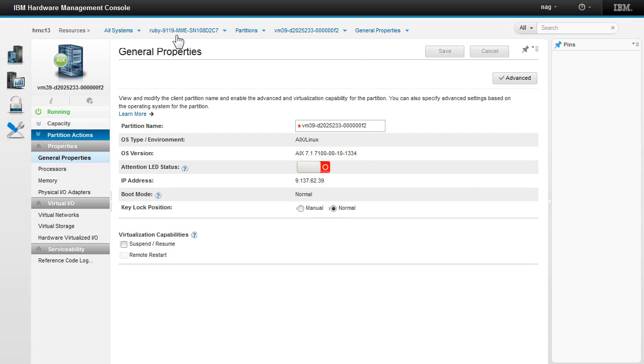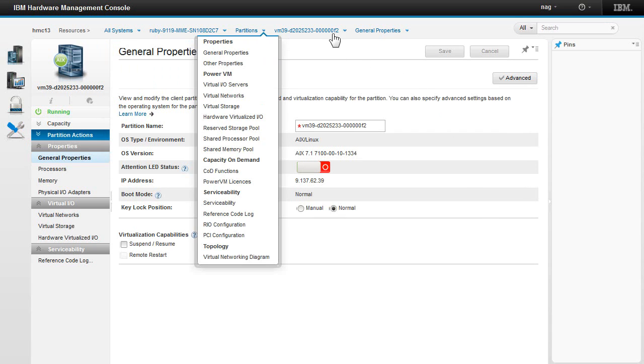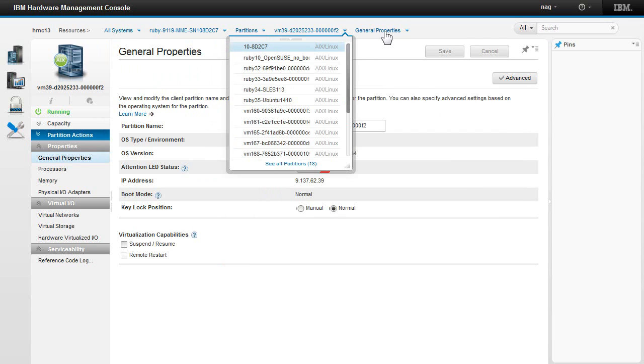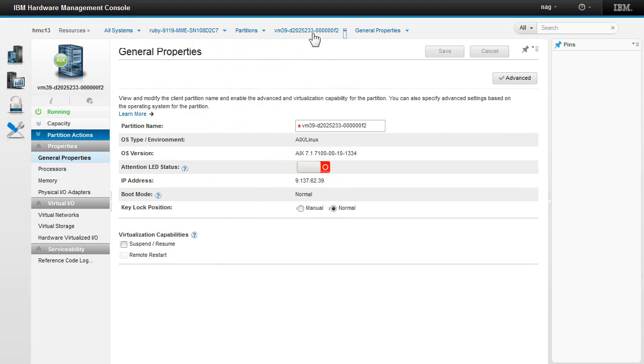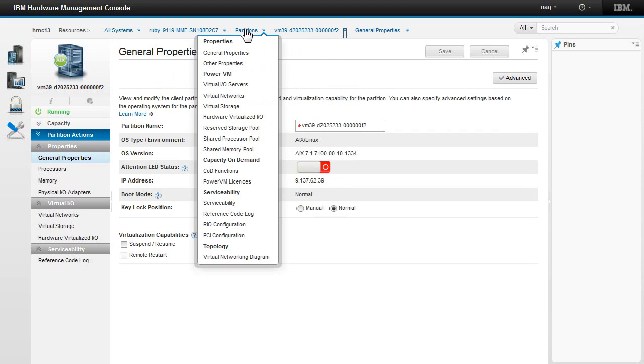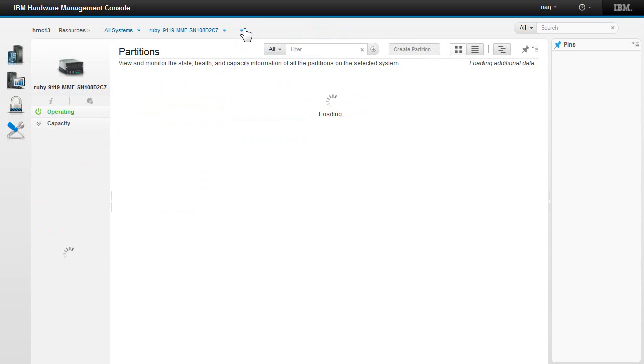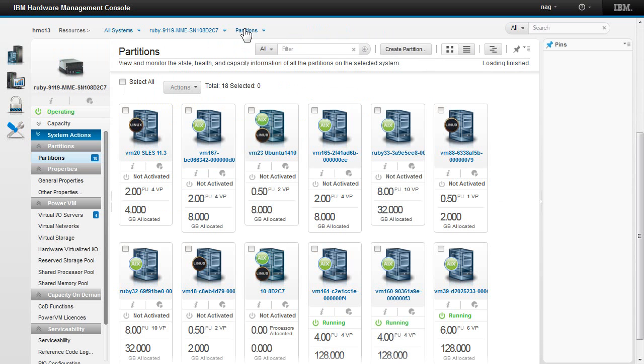You can see here. This is my breadcrumb trail. I am on the general properties. As you can see here. And I can now back up to my partitions, for example. I can see through my three running LPARs down in here.